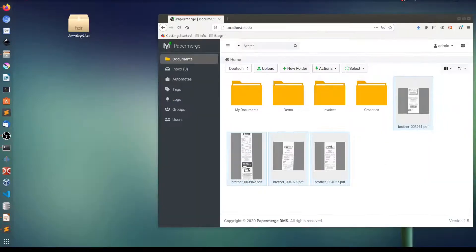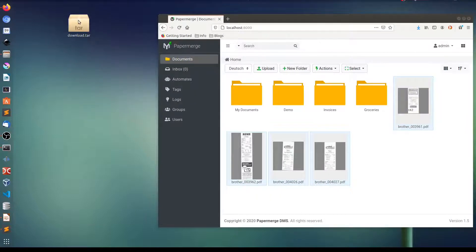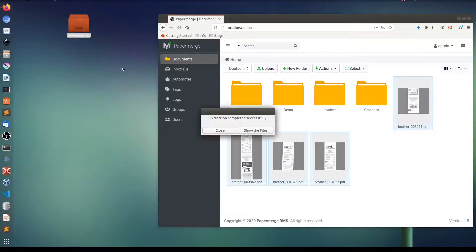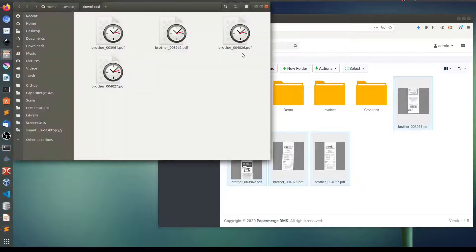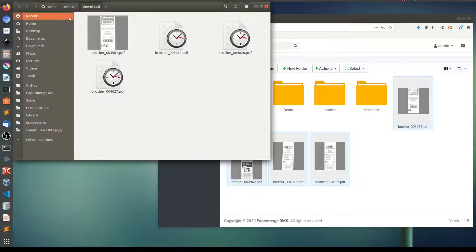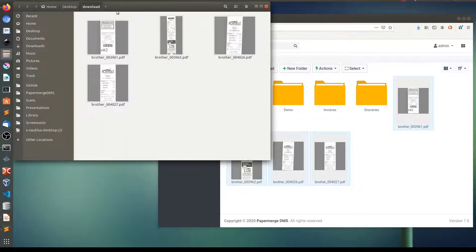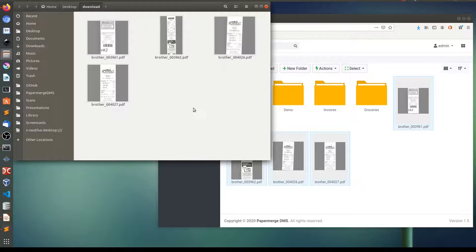And here this file appeared on my desktop. Let me extract it here. Show files and here they are. So they were downloaded in a folder called download. And all these four files are these ones.